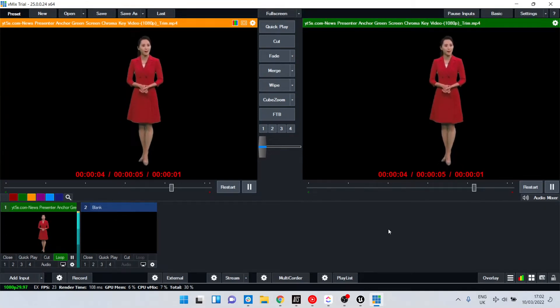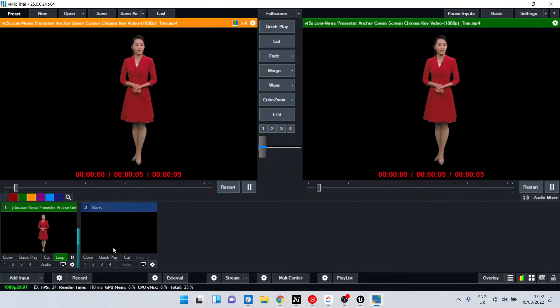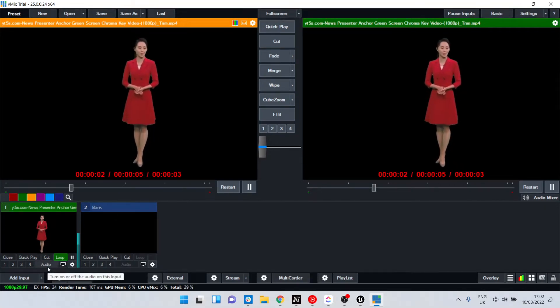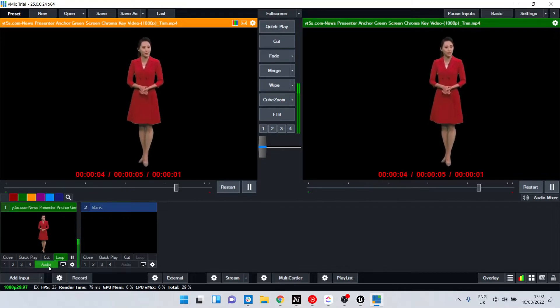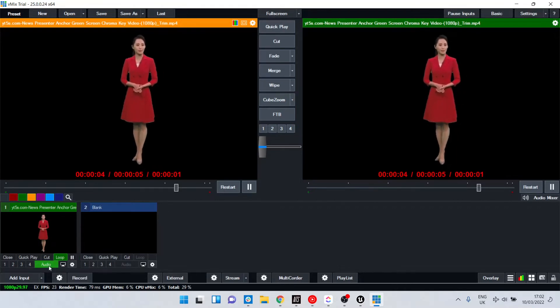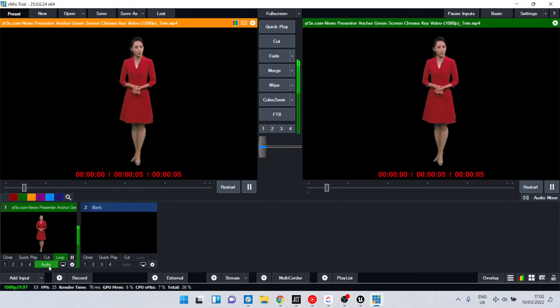My NDI output from vMix has associated audio that will come through to Unreal as well.